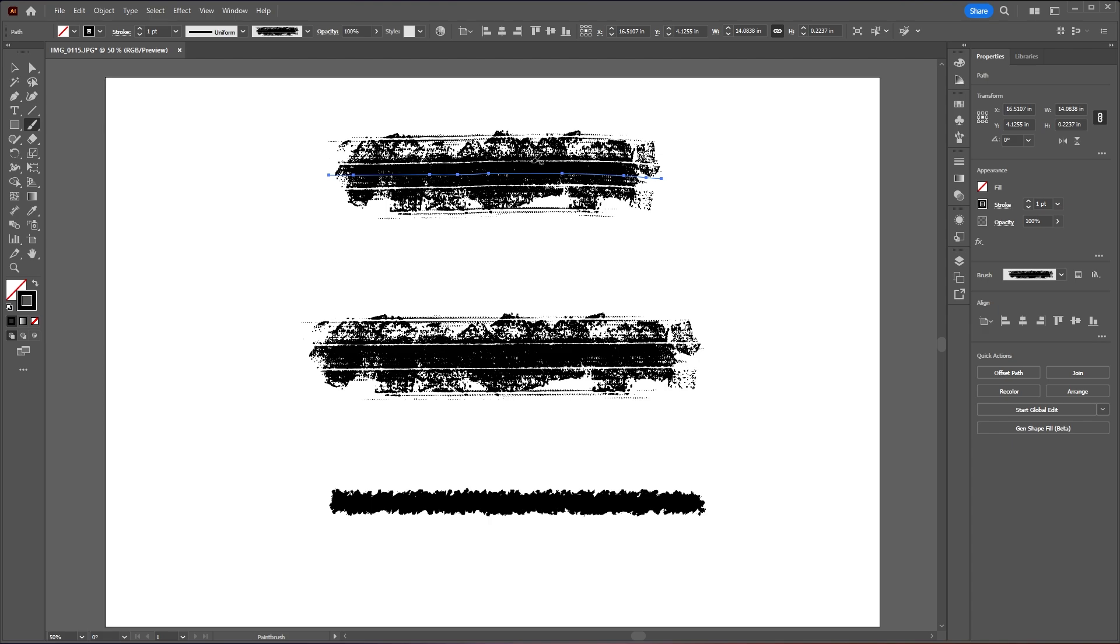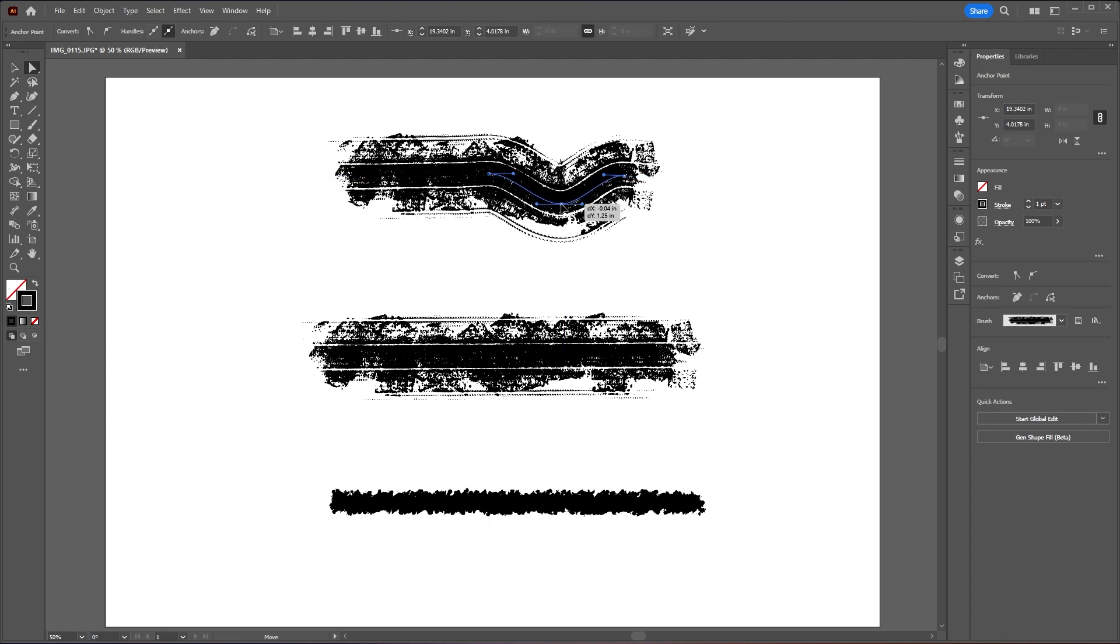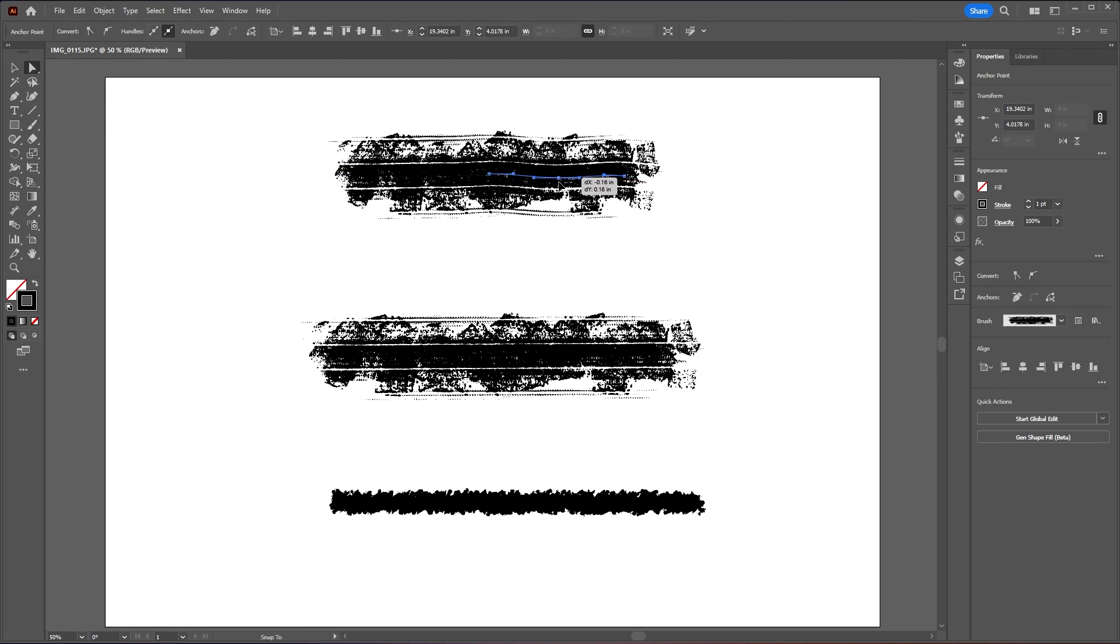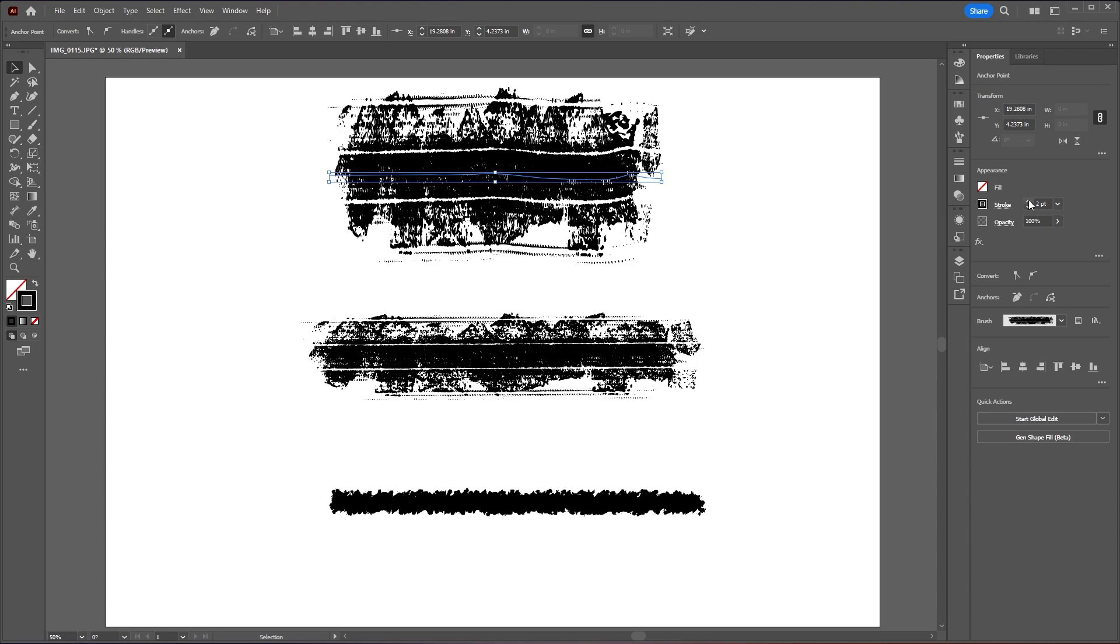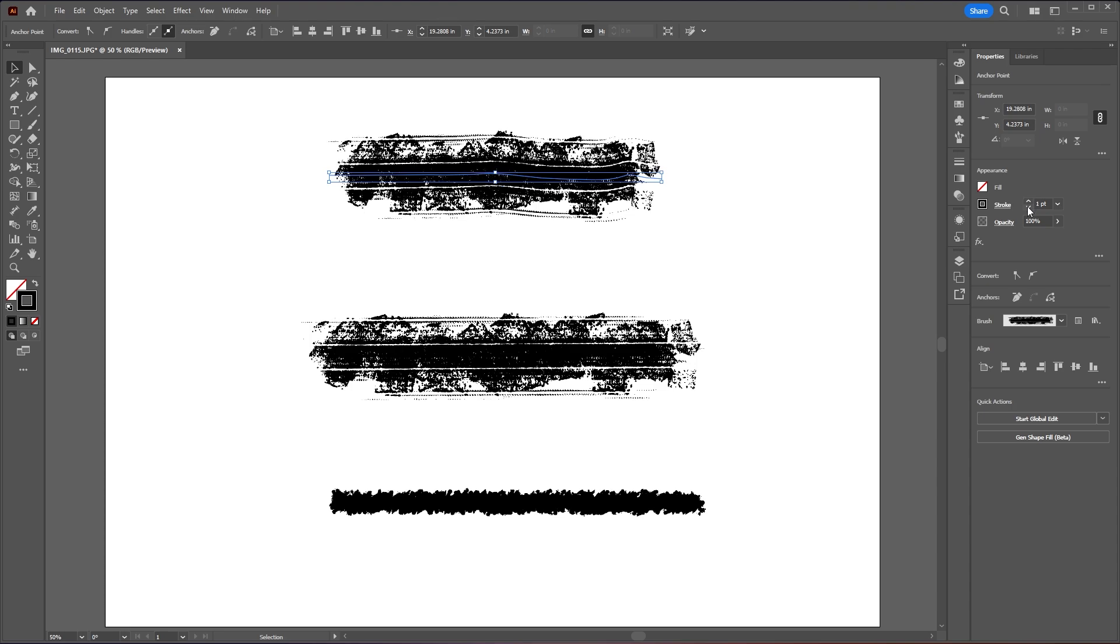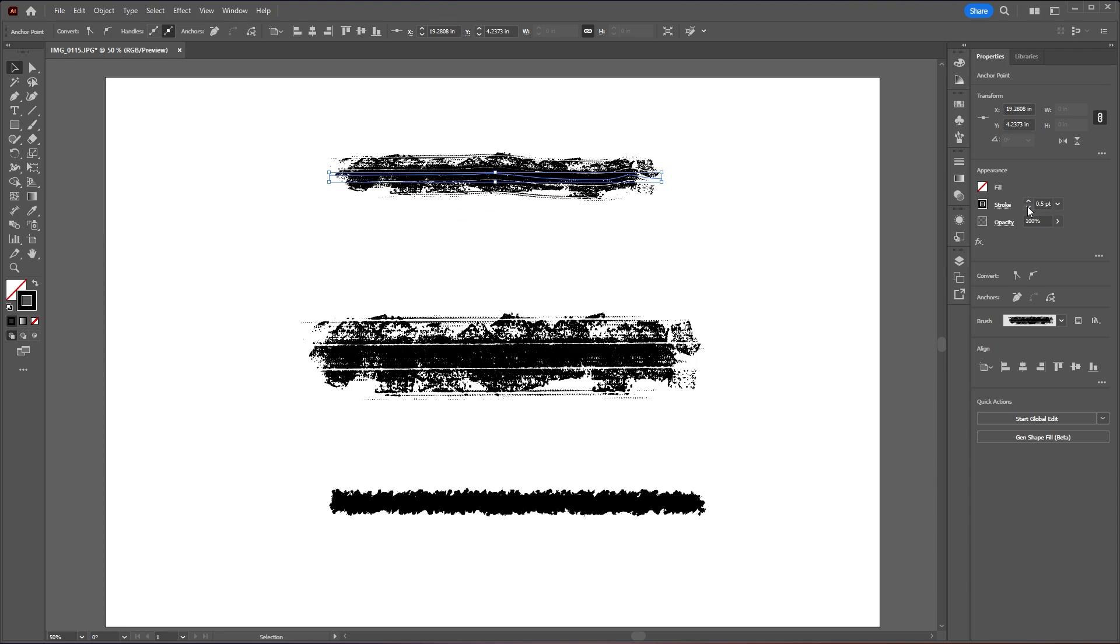Now with our brush drawn out we can make some changes by using our direct selection tool and moving some of these anchor points around. And if you want to increase or decrease the size of this brush you just need to increase or decrease your stroke point size.